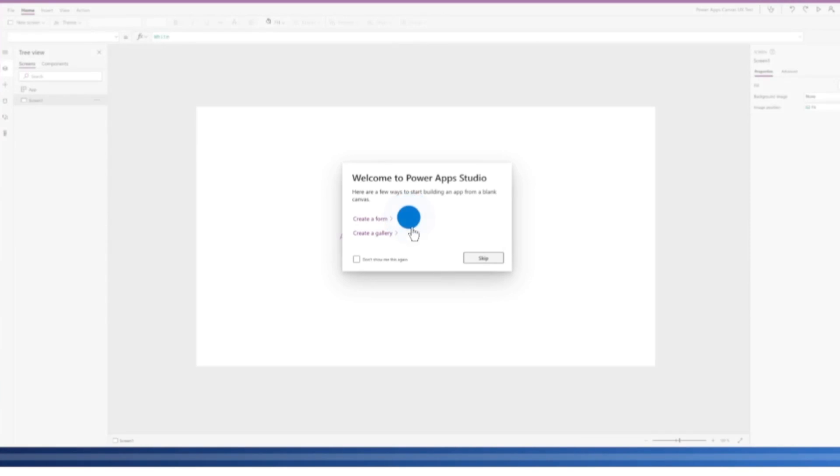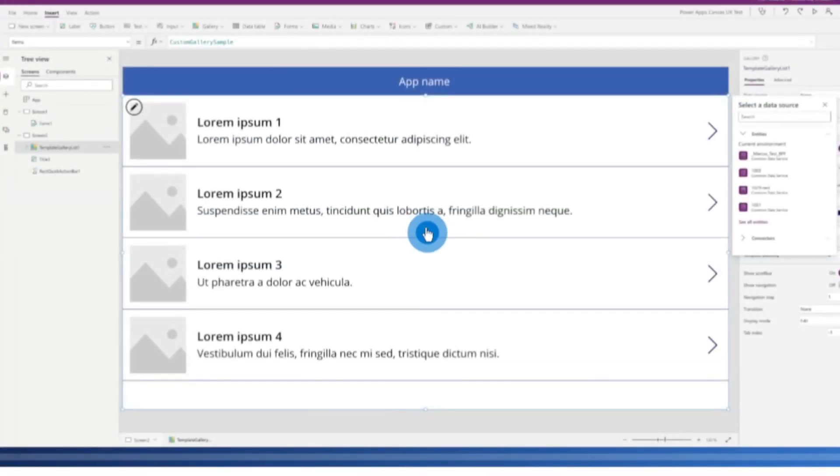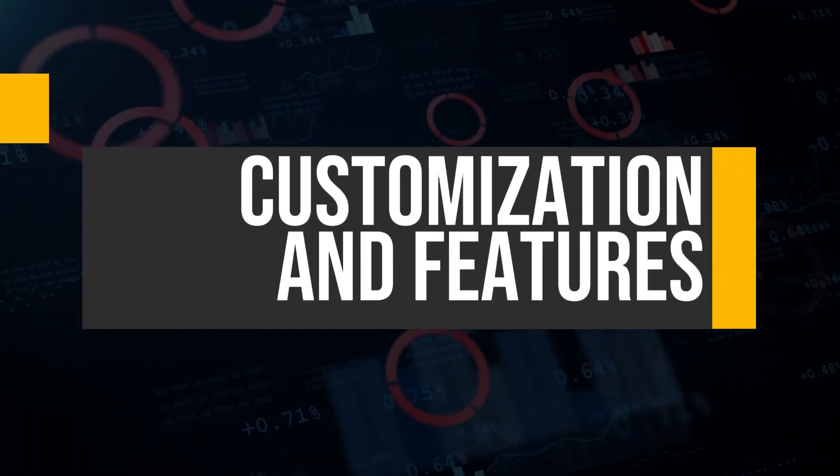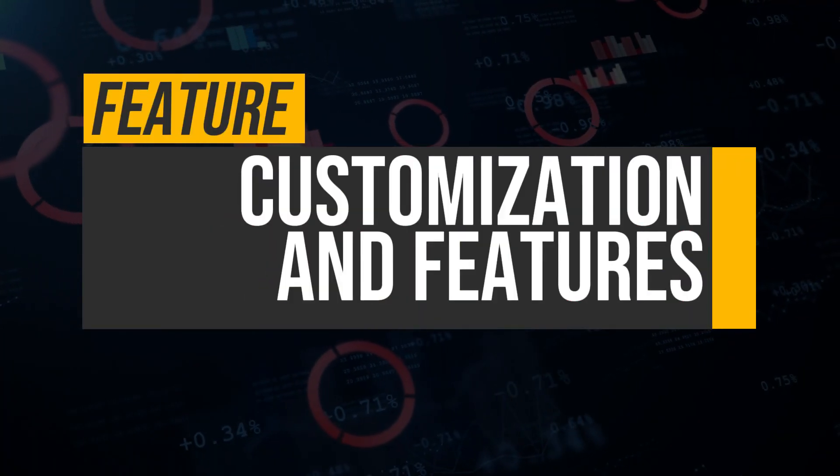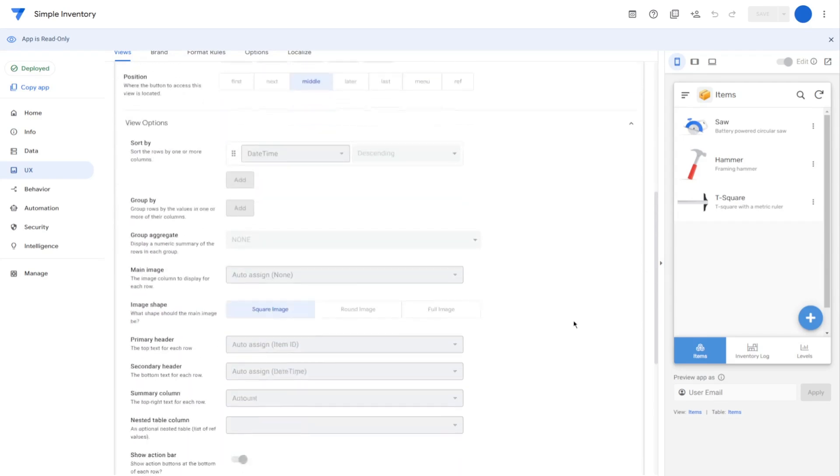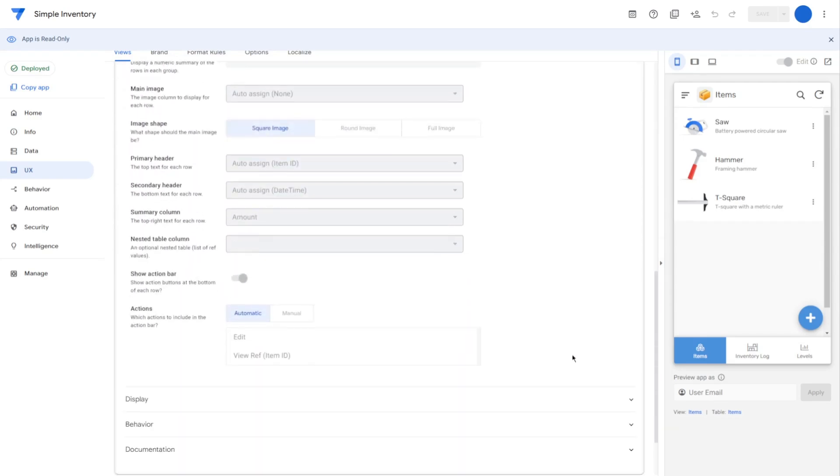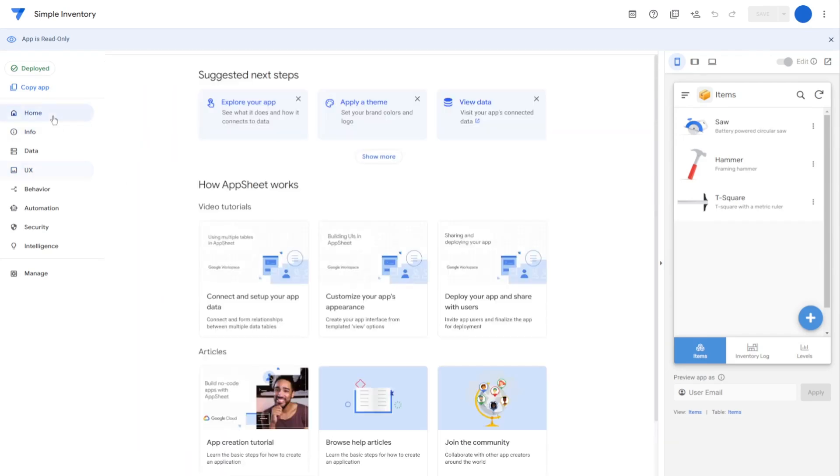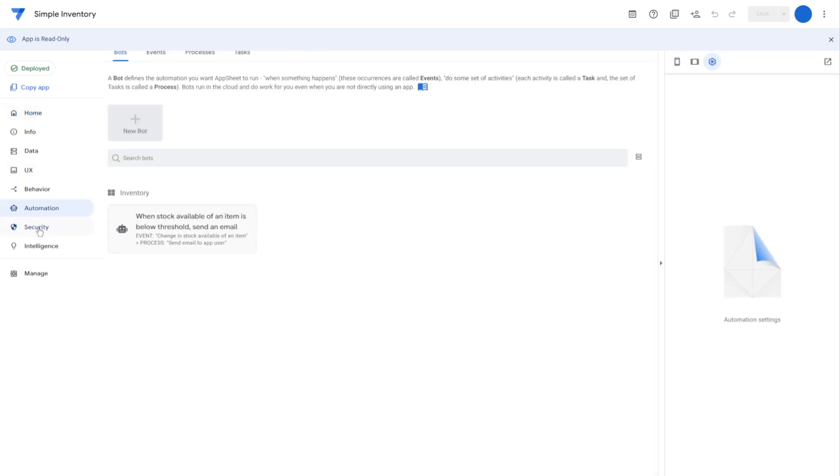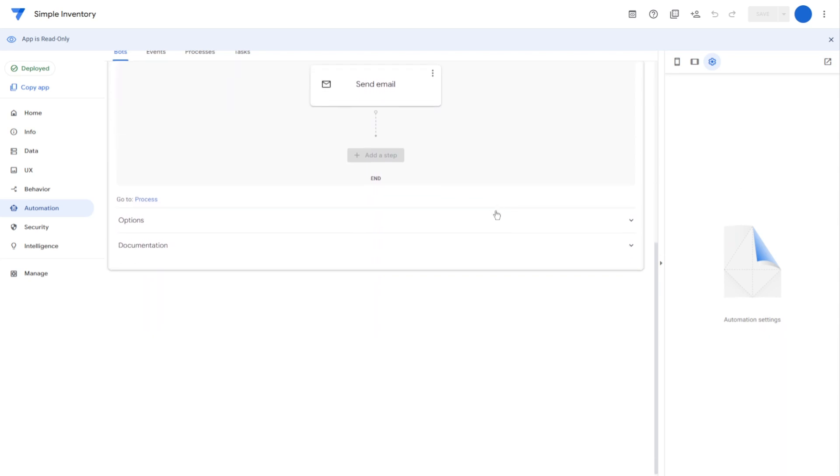When it comes to customization and features, AppSheet provides basic options with features such as custom themes, data validation, and conditional logic. This makes it ideal for simpler applications where quick deployment is essential.